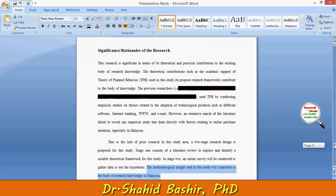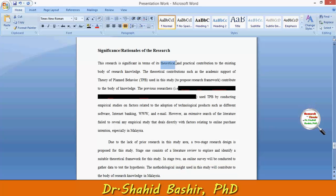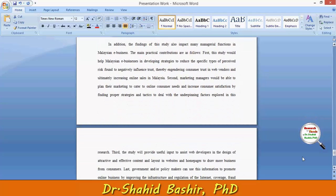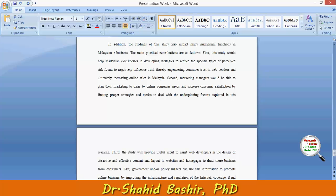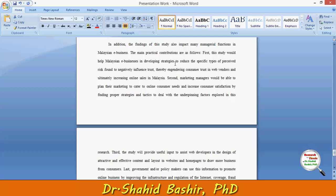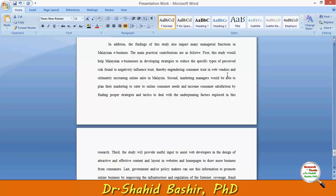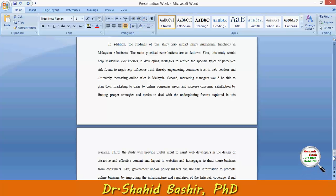Coming to the managerial or practical significance: the findings of this study also impact many managerial functions in e-business in Malaysia. First, this study would help Malaysian e-businesses in developing strategies to reduce the specific type of perceived risk found to negatively influence trust, thereby engendering consumer trust in web vendors and ultimately increasing online sales in Malaysia.